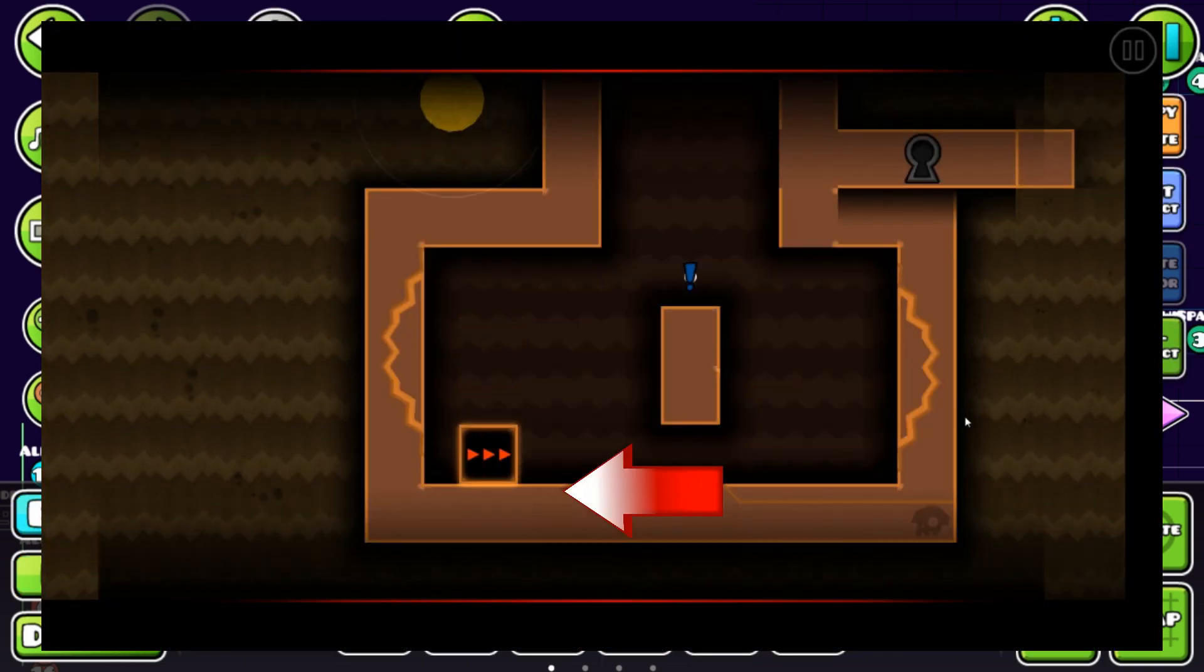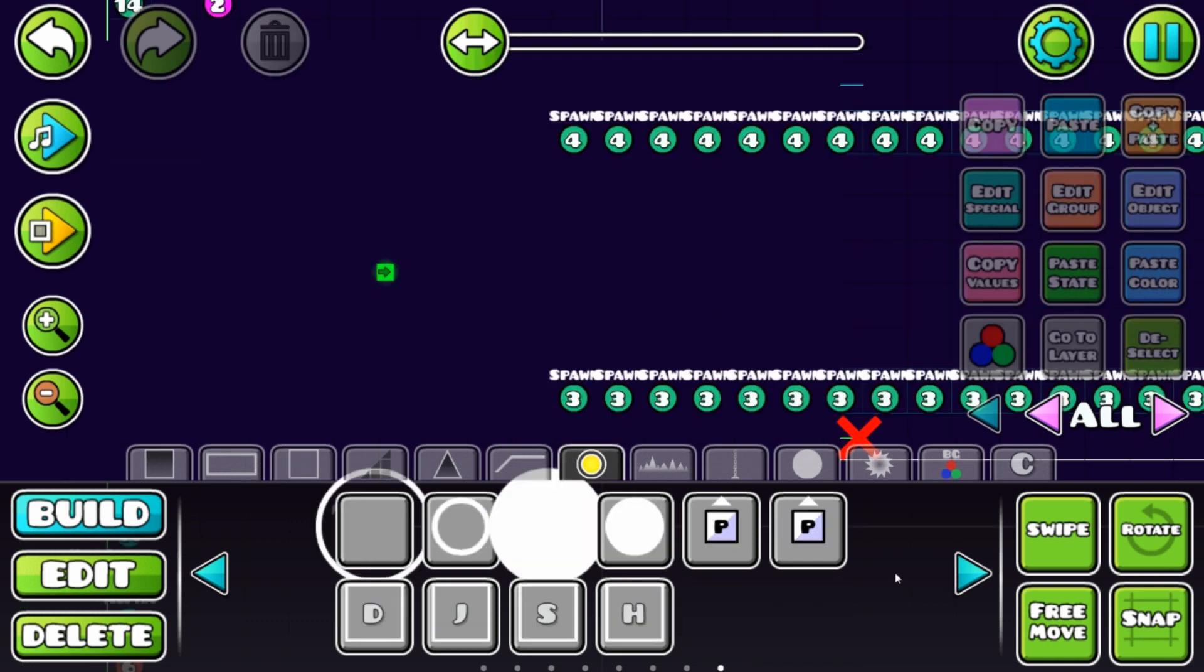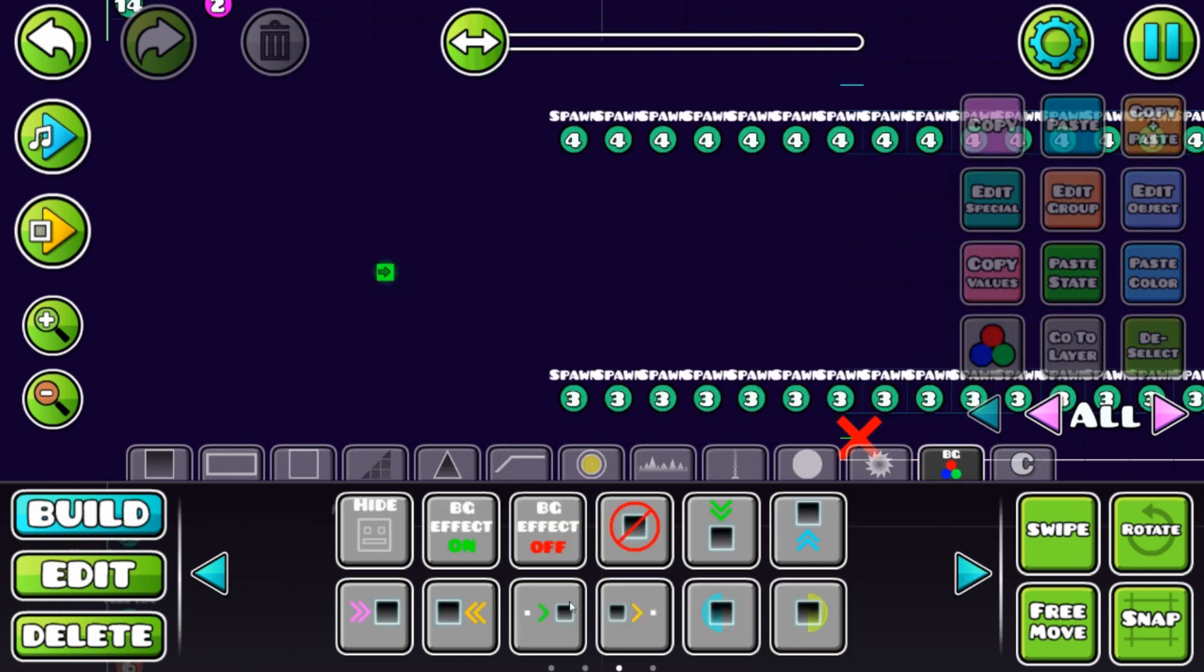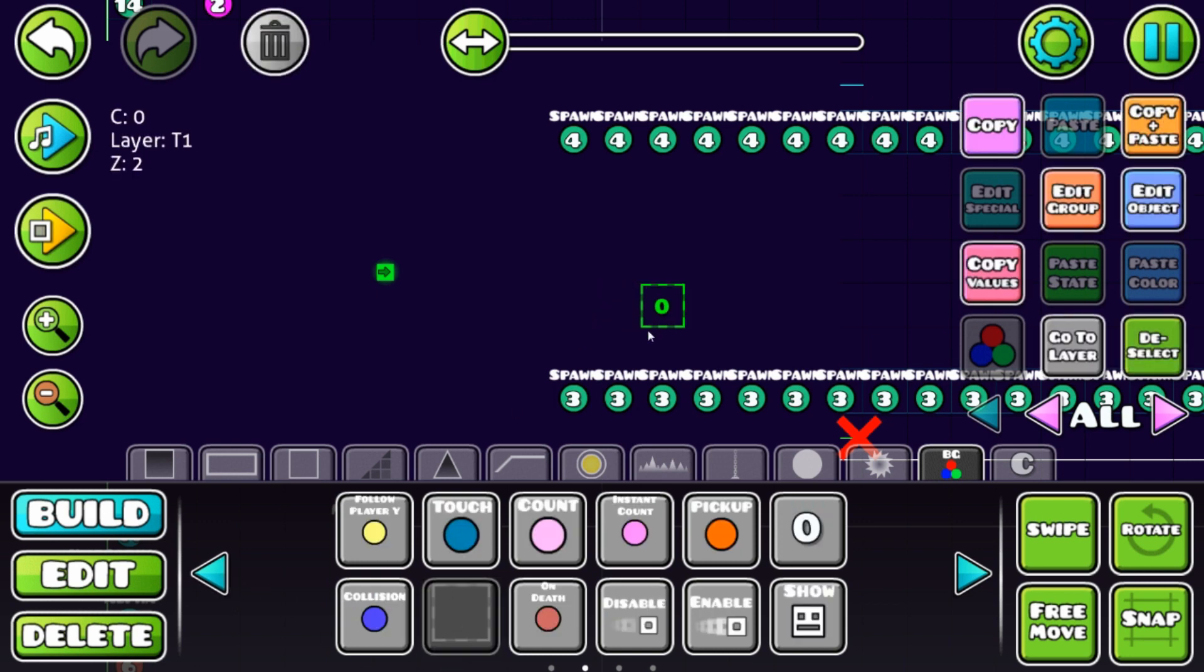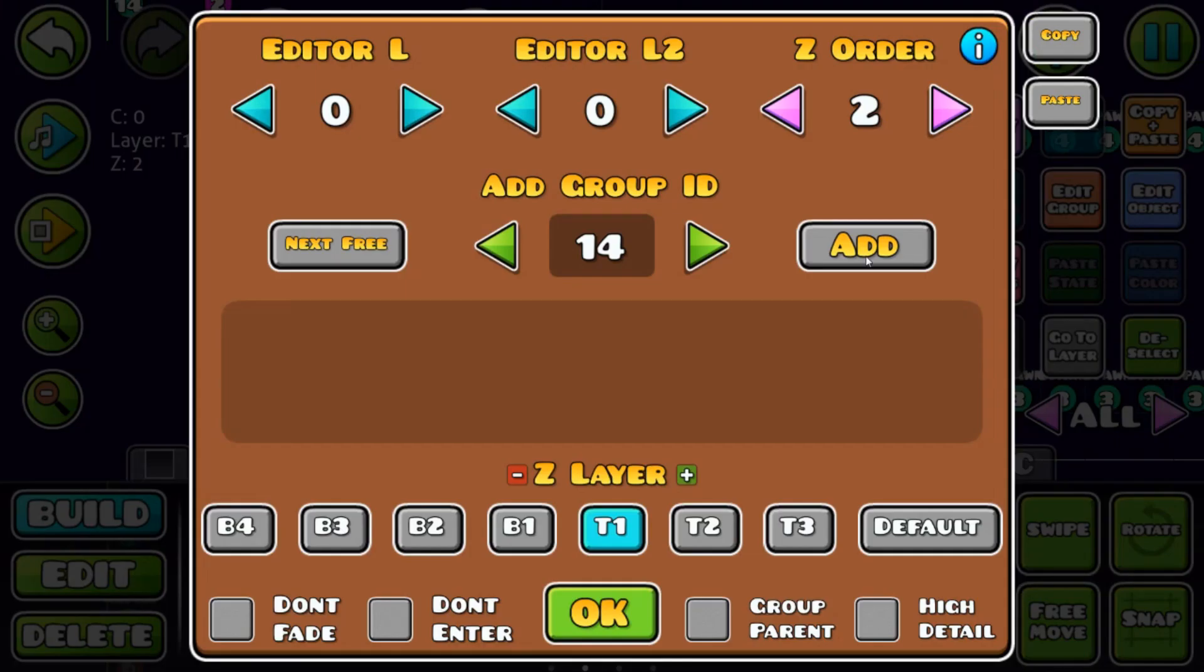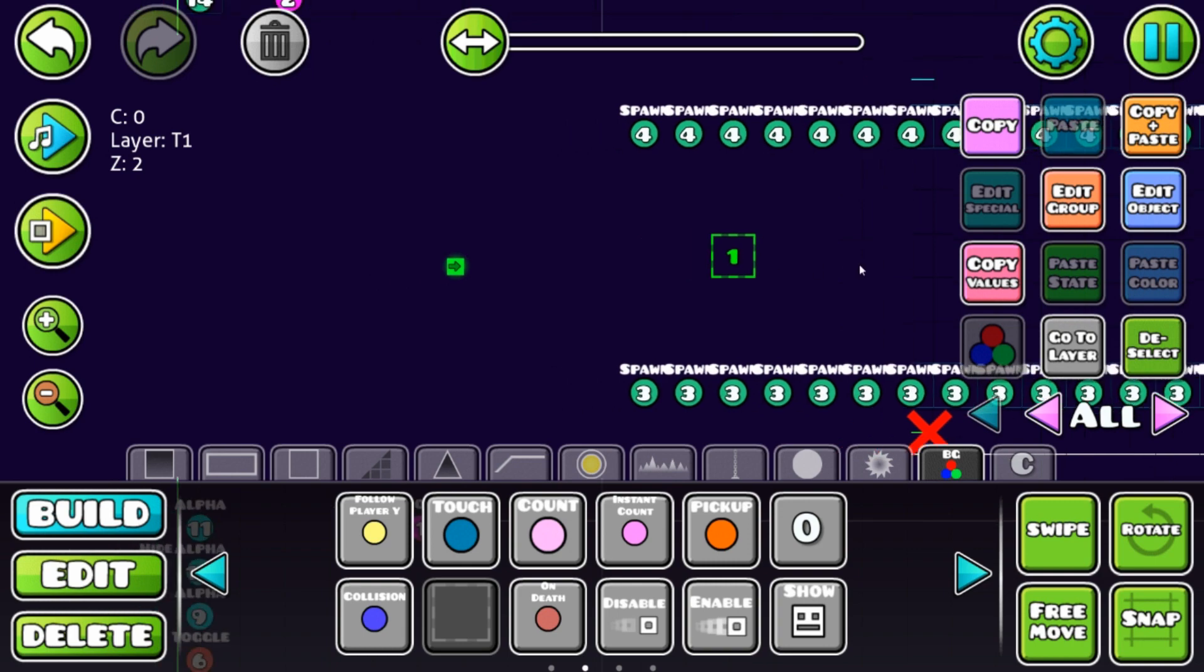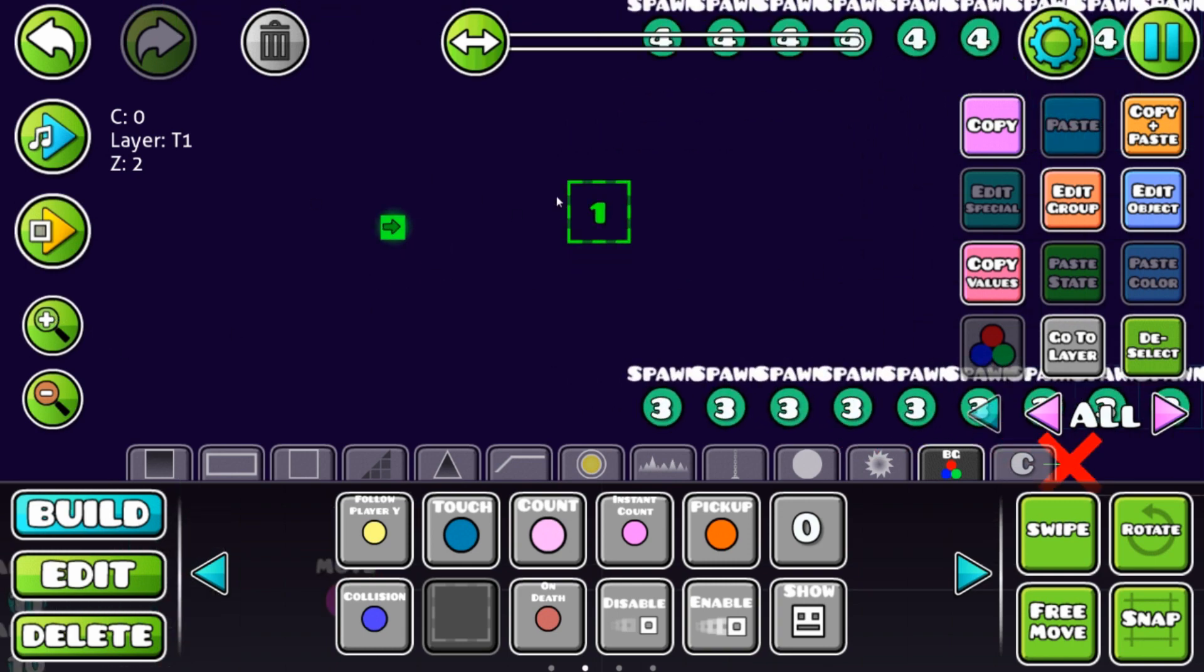Let's start. The key thing you need are these collision blocks. You see that number? That's a block ID, not a group ID. That's very different.